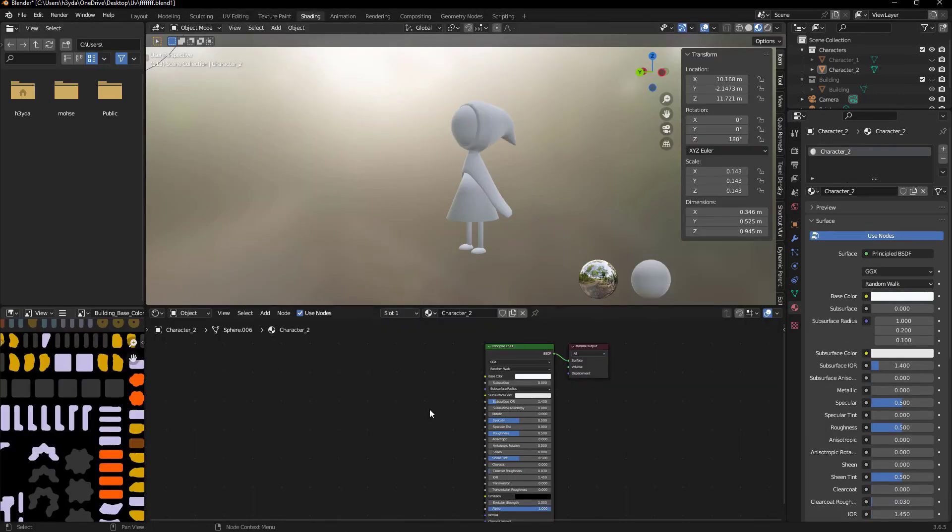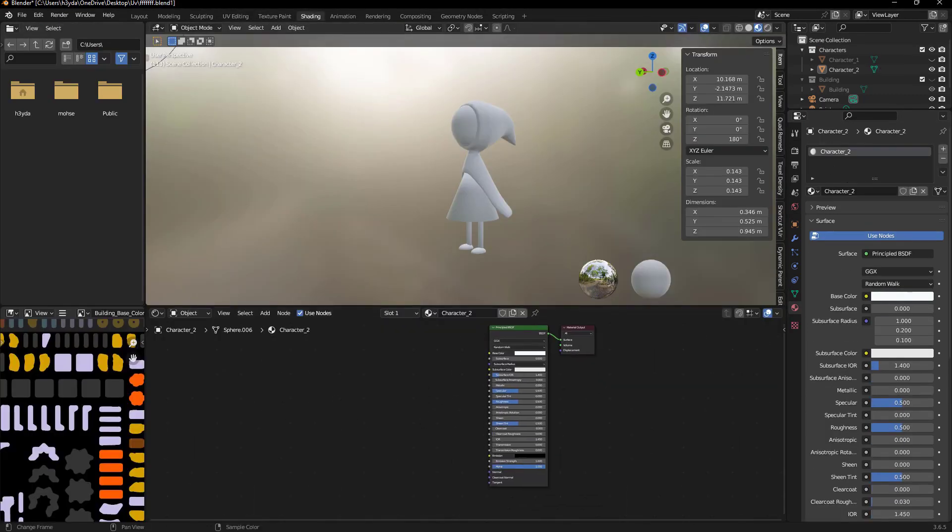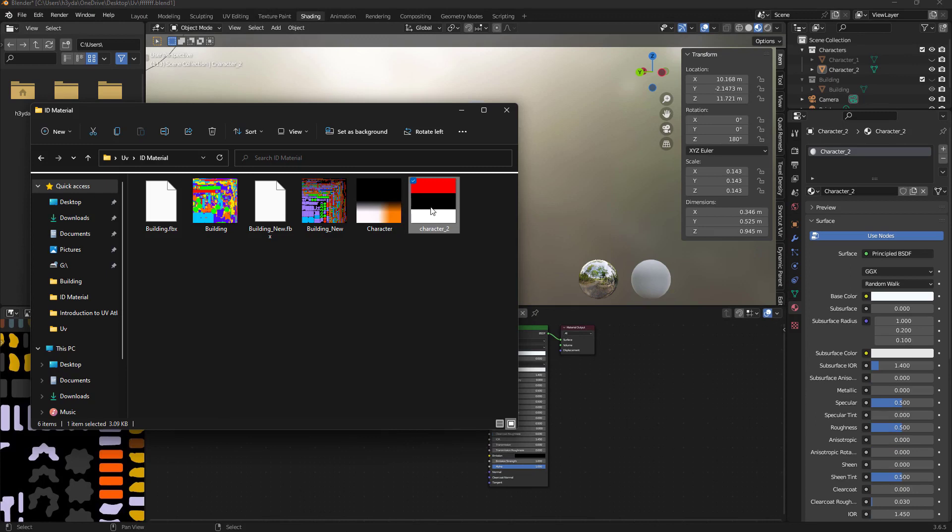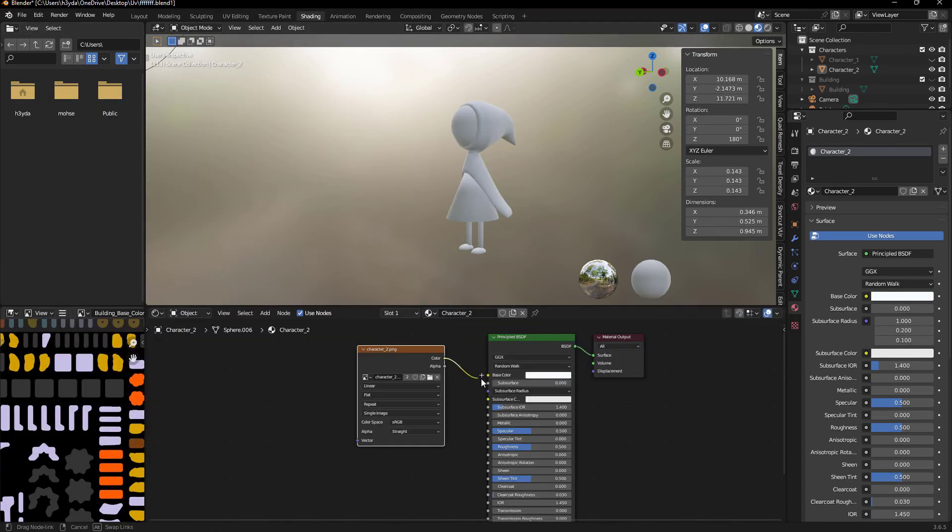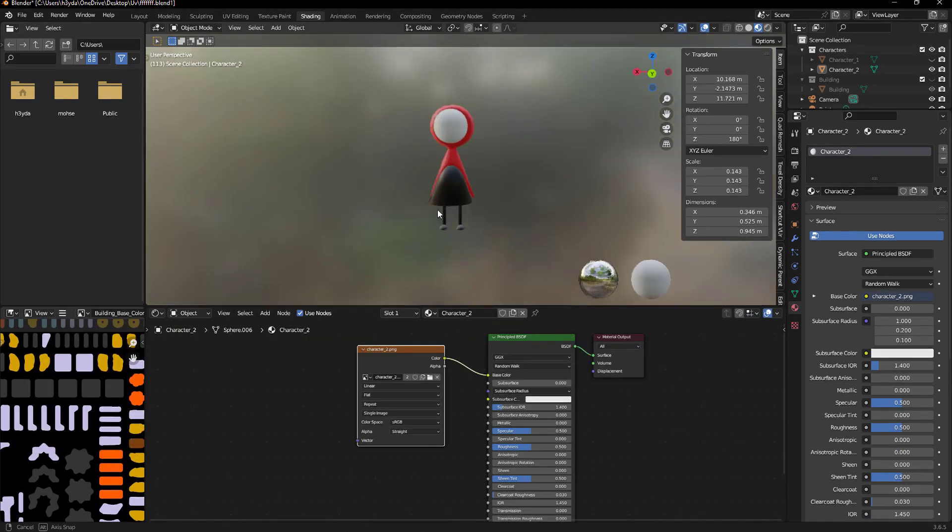Finally, link the image to the base color in the materials shading section, and ensure that the colors are in their proper places.